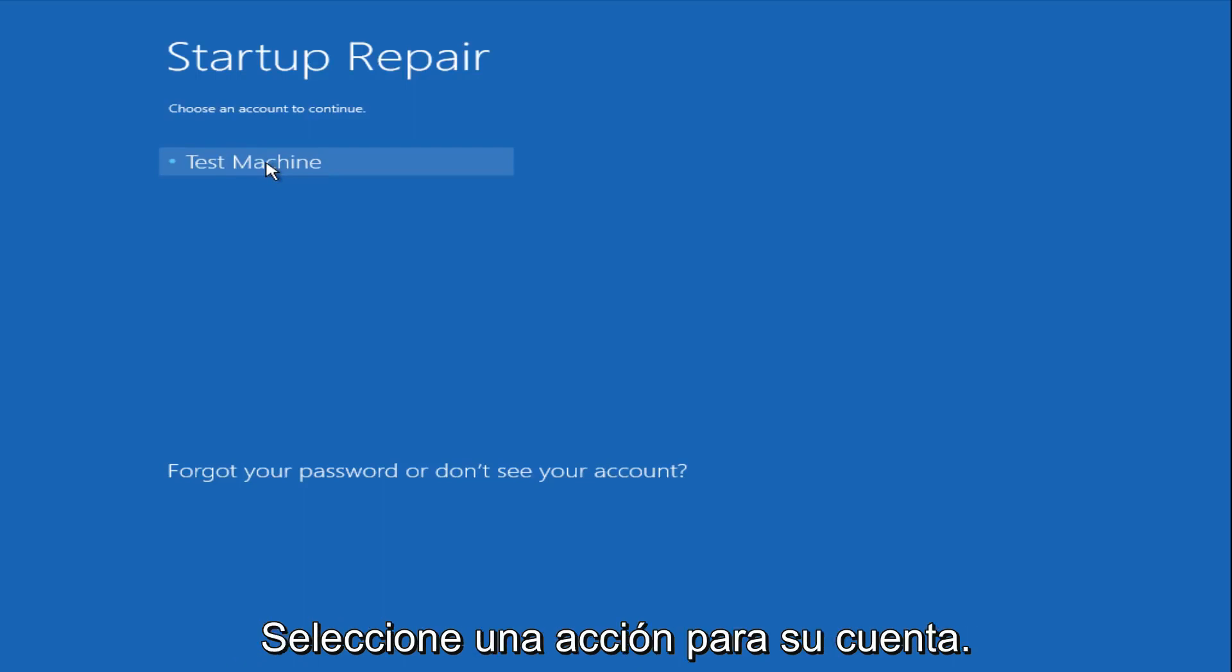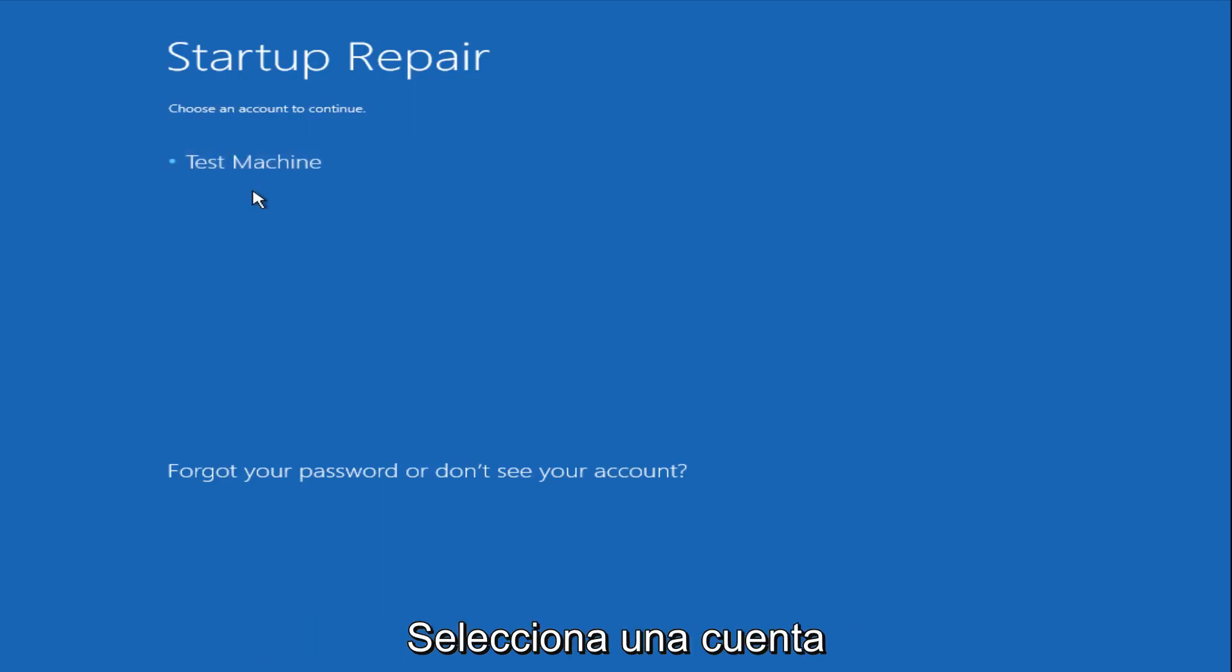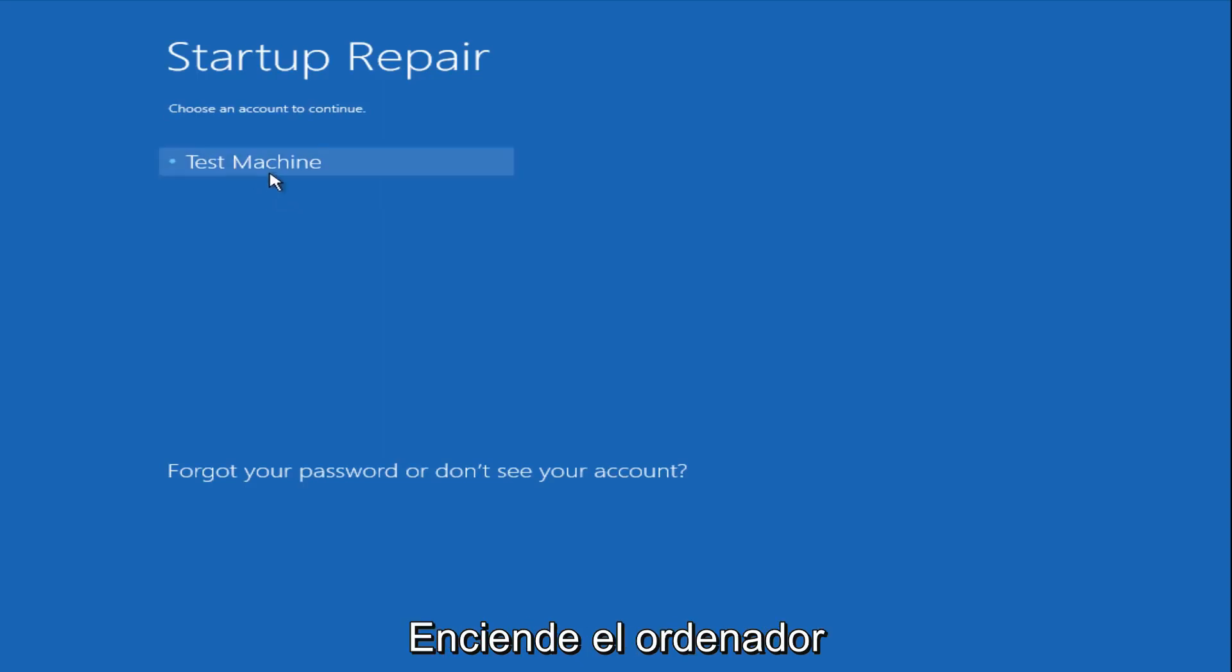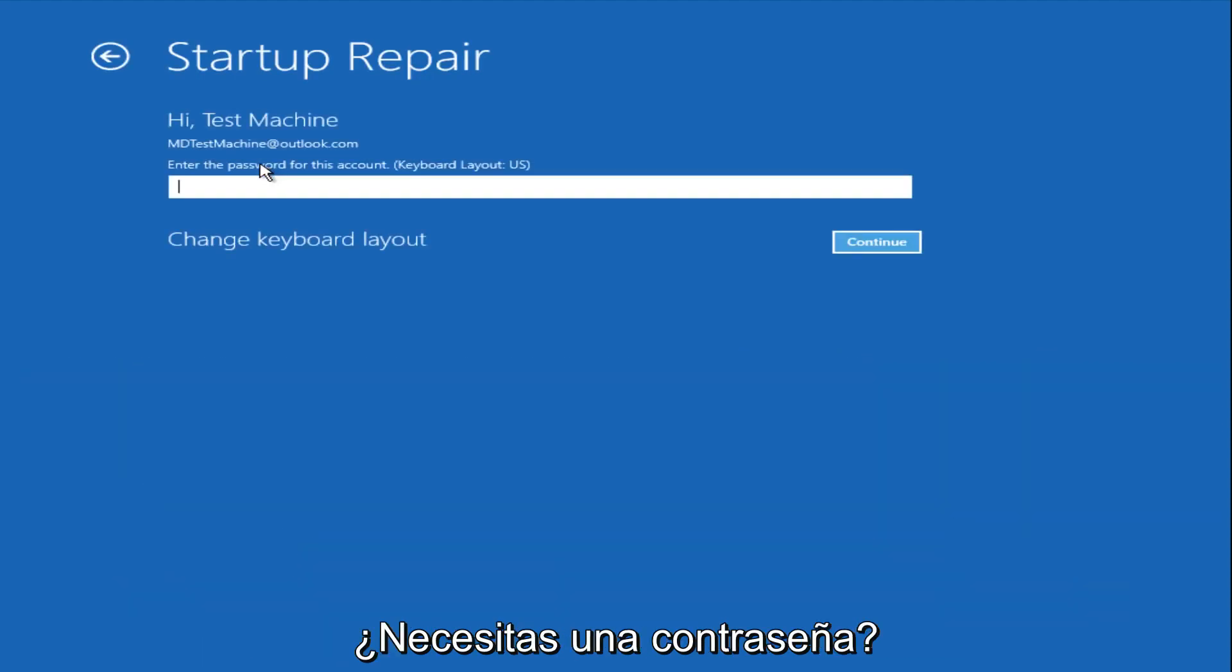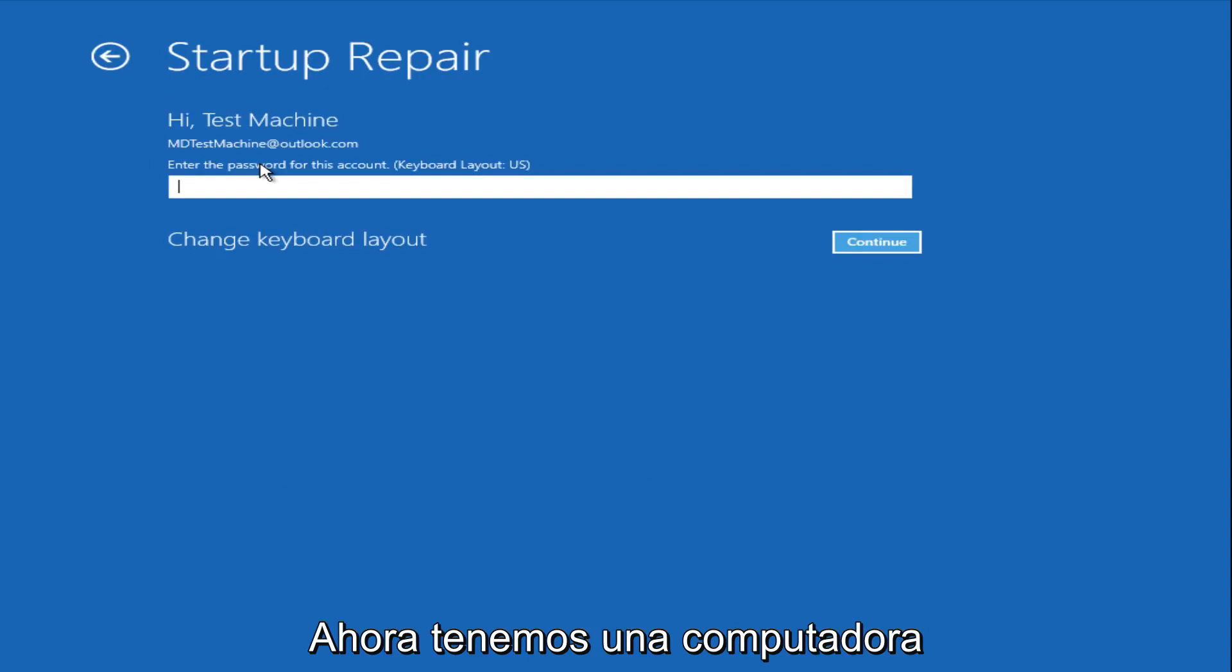Now we get a prompt here saying choose an account to continue from. We're going to select our user account that we're trying to log into, which is test machine on my personal computer. It'll be different for everyone's computer. Now you want to enter the password for your computer right now.